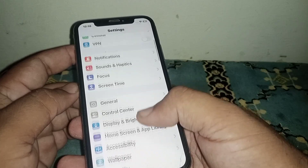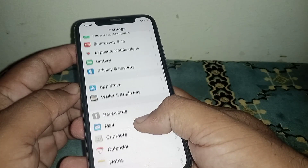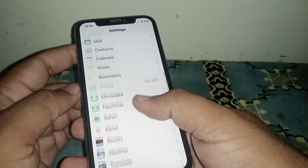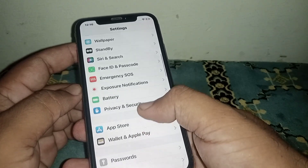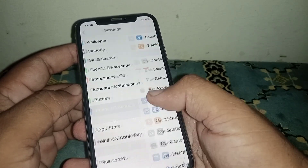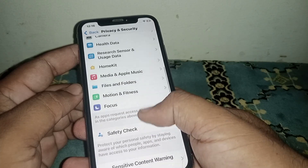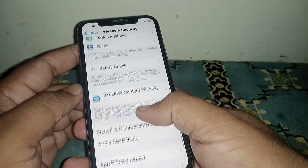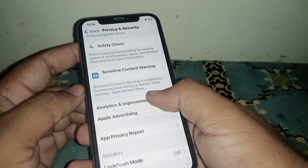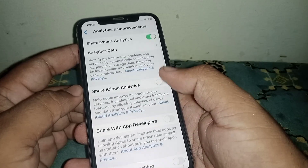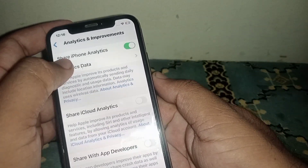Open your Settings and from here scroll down. Click on Privacy and Security, and from here scroll down and click on Analytics and Improvements.